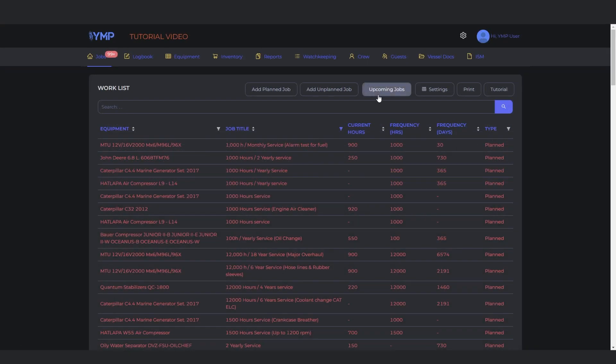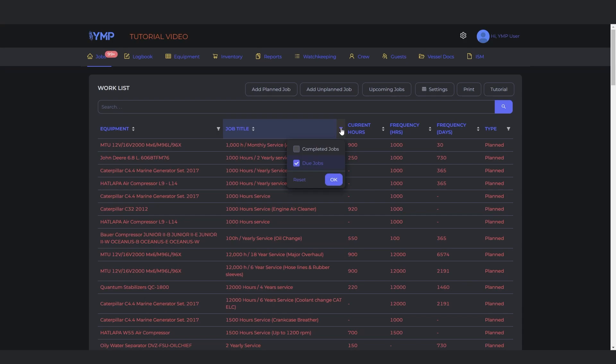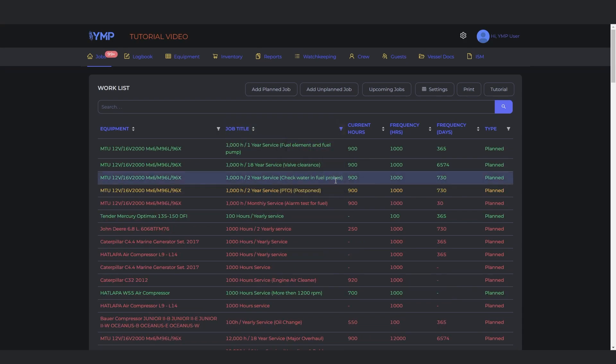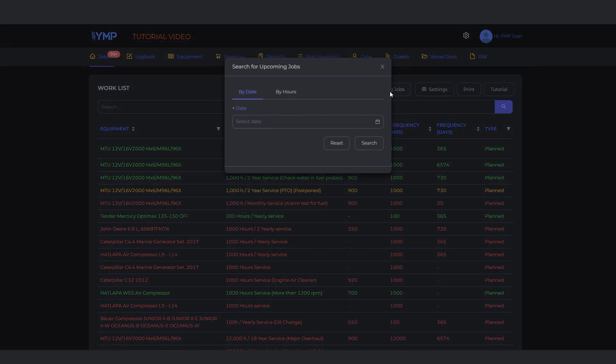To see the upcoming jobs, first make sure that Completed Jobs is checked under the Job Titles section. Click the Upcoming Jobs button. You can search them by date or by hours.